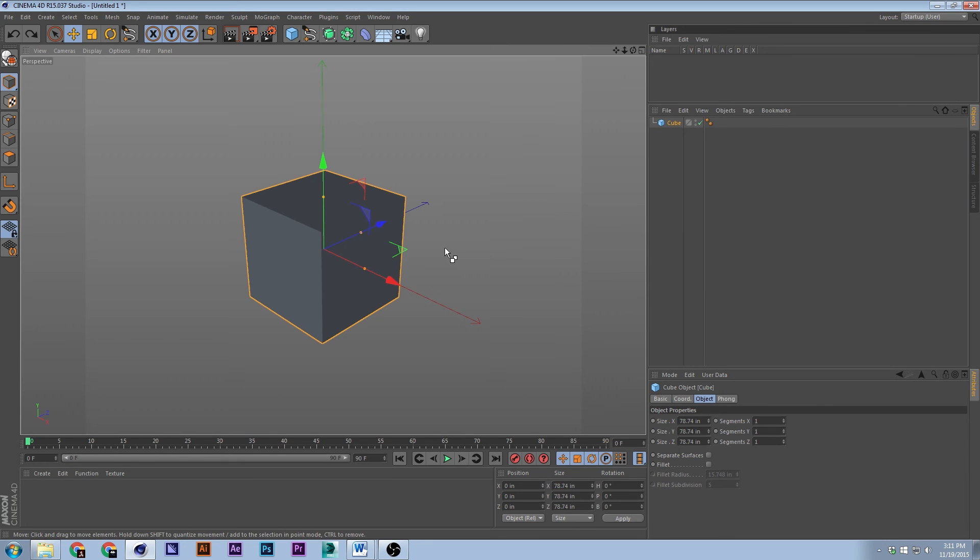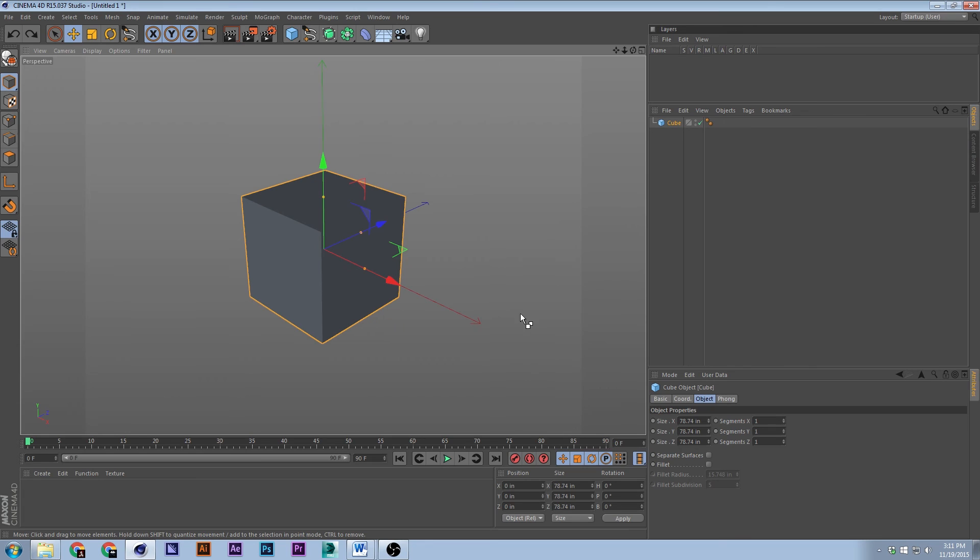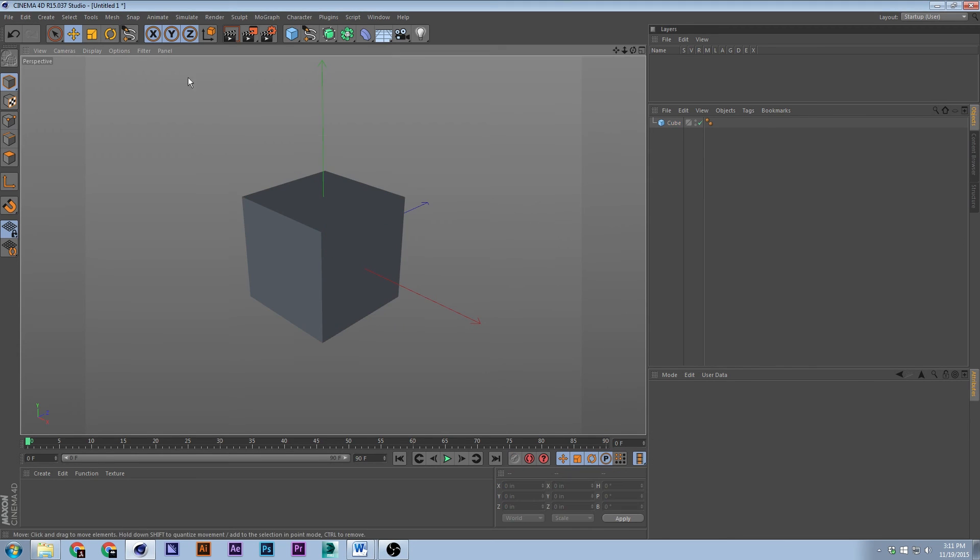Or you can hold down Ctrl, click and drag.